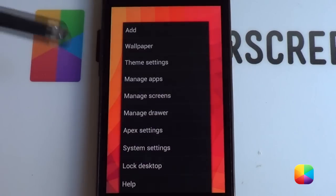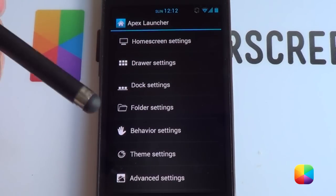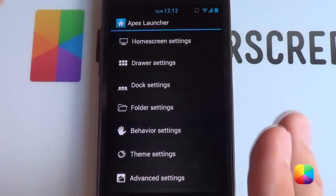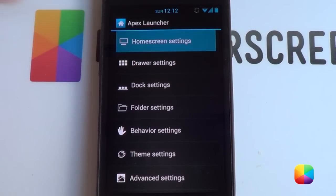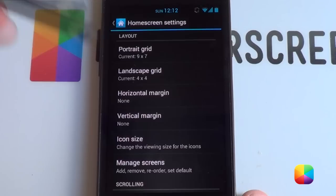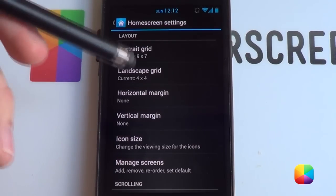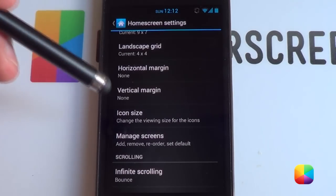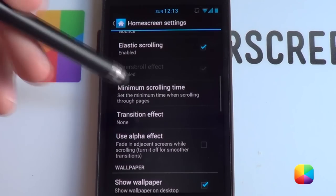Starting from our very stock Apex Launcher as always, we'll go into options and go to Apex Settings. For home screen settings, go to portrait grid and change it to 9x7. Under manage screens, we want only two screens. Set minimum scrolling time and transition effect to none — that doesn't really matter.